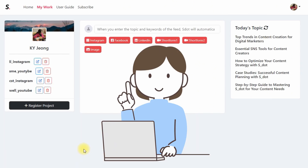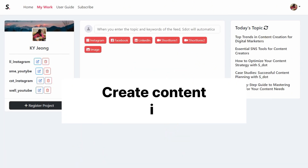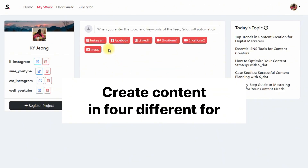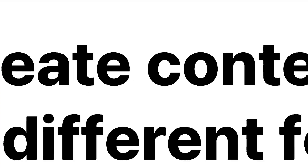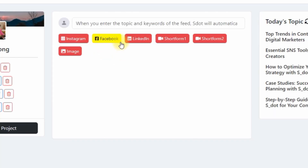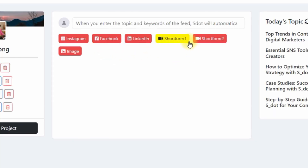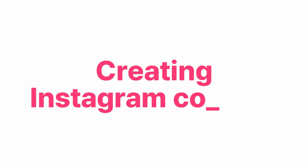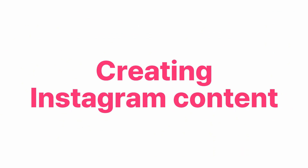SDOT is here to help you create content in four different formats: Instagram, Facebook, LinkedIn, and short-form content. In this video, we'll focus on creating Instagram content with SDOT.